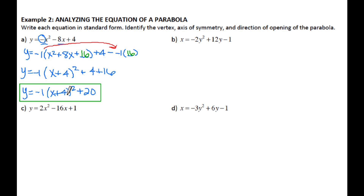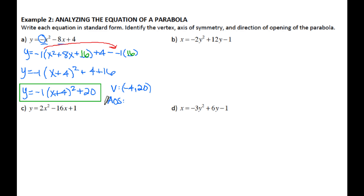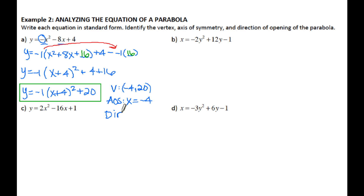My vertex is negative 4, 20. My axis of symmetry, since I have X in the parentheses, is going to be X equals negative 4 — the X-coordinate of my vertex. My direction: since the coefficient is negative, this parabola is opening downward.